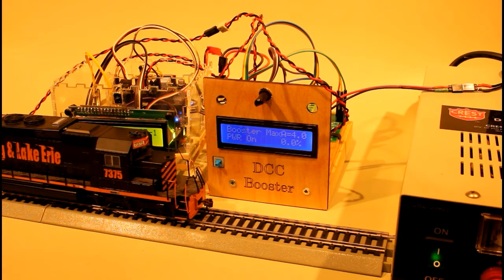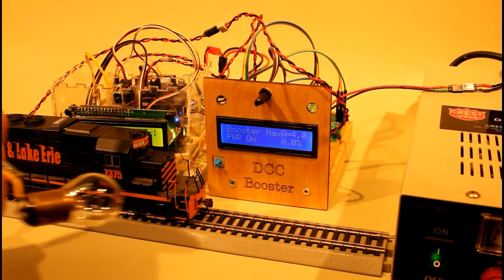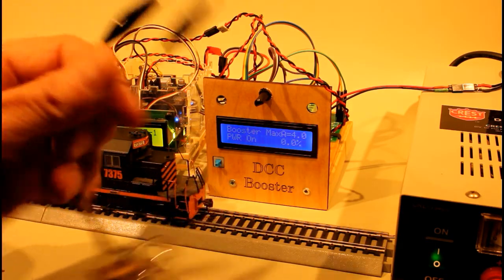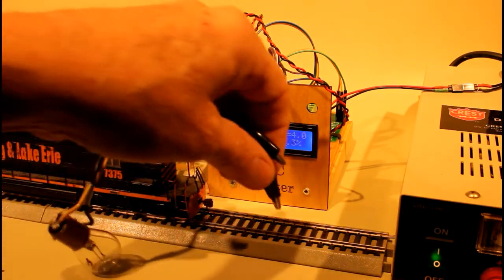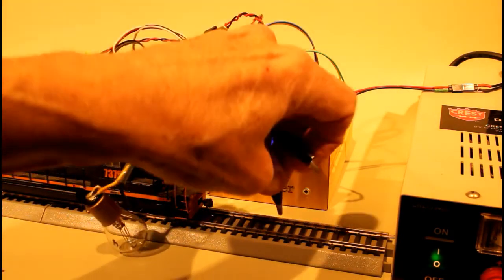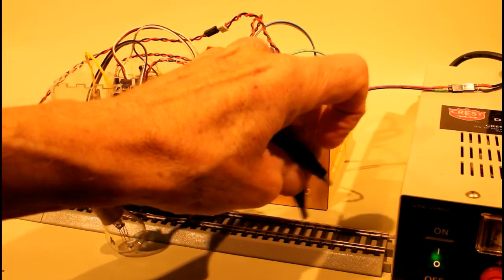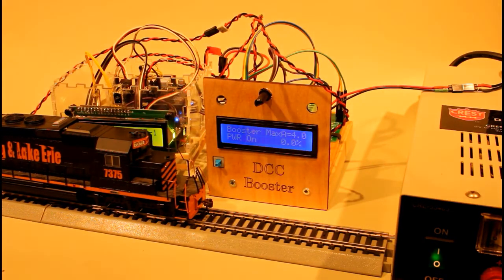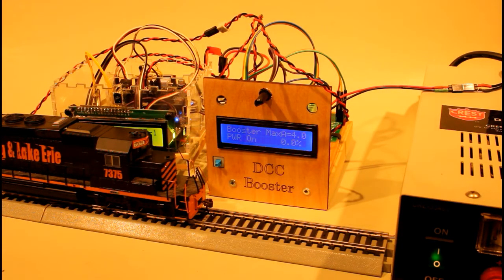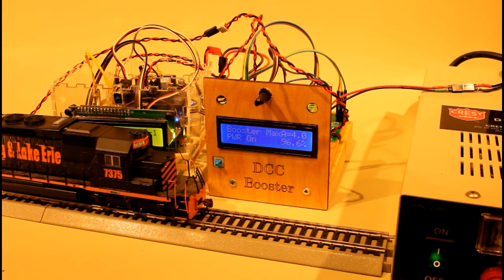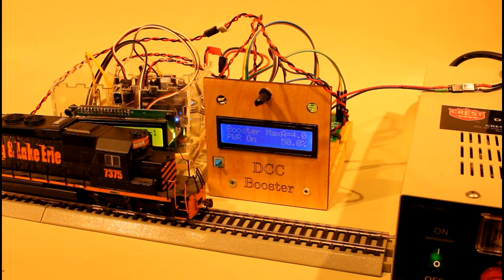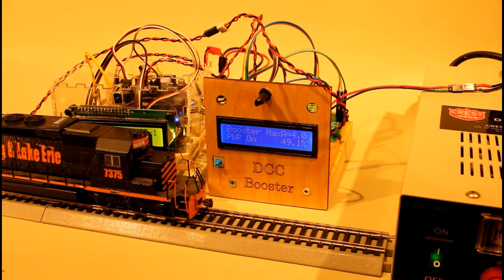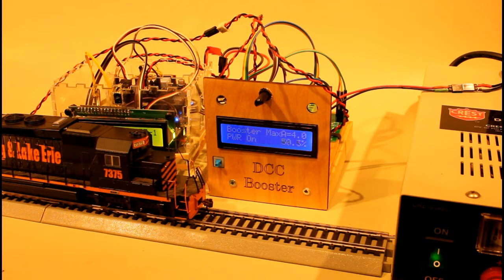What I'd like to do is to put a bigger current draw on that. I've got a couple of automobile tail light bulbs, incandescent bulbs, and if I can get these to clip on, do it down here so the camera doesn't pick the light up so much. Okay, that bulb just kicked in and you may be able to see on the screen it says that the booster is now drawing about 50%. That bulb is drawing about two amps.